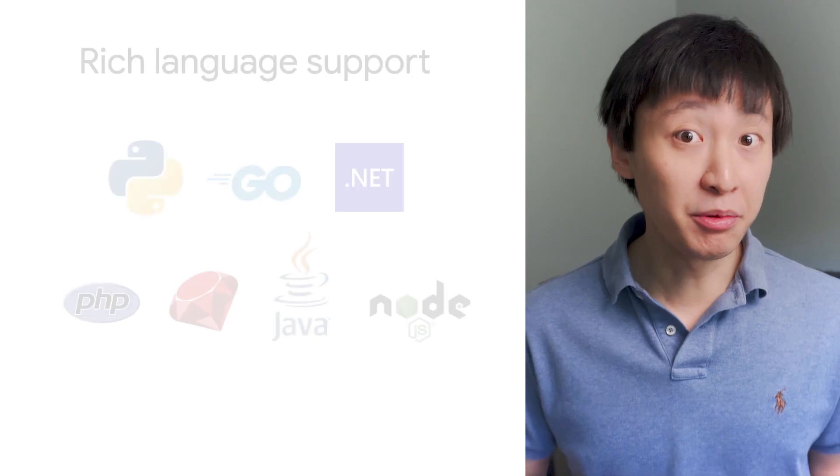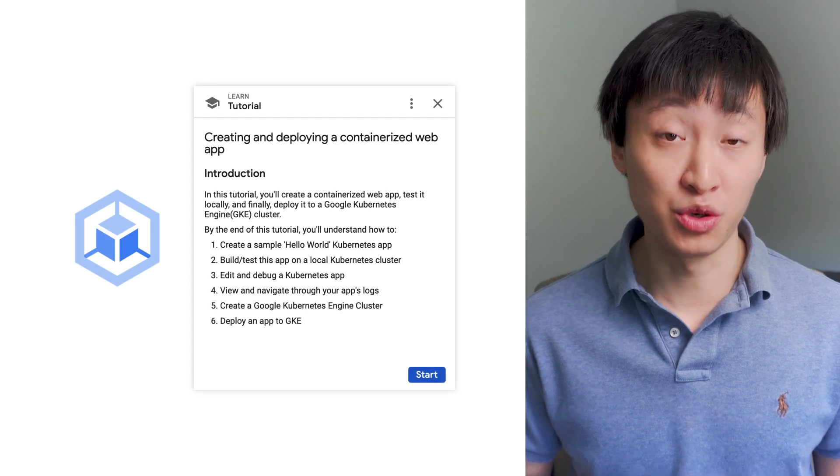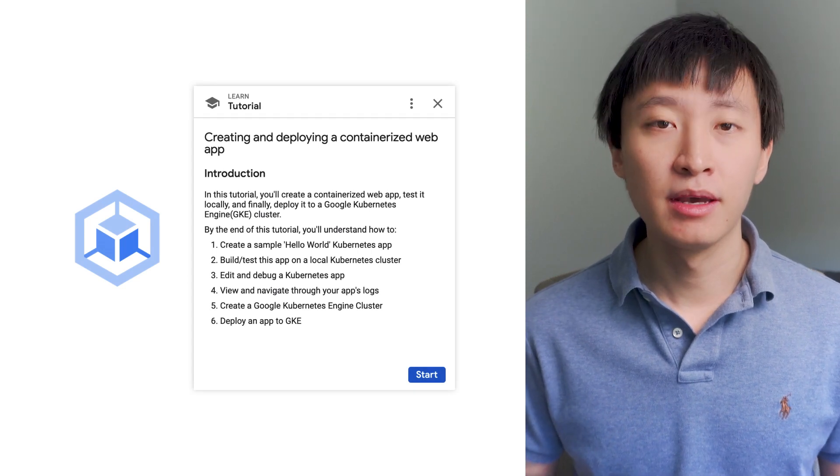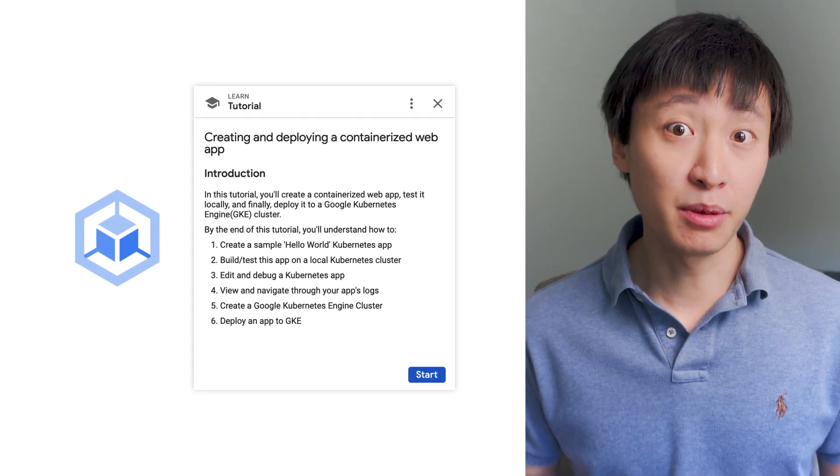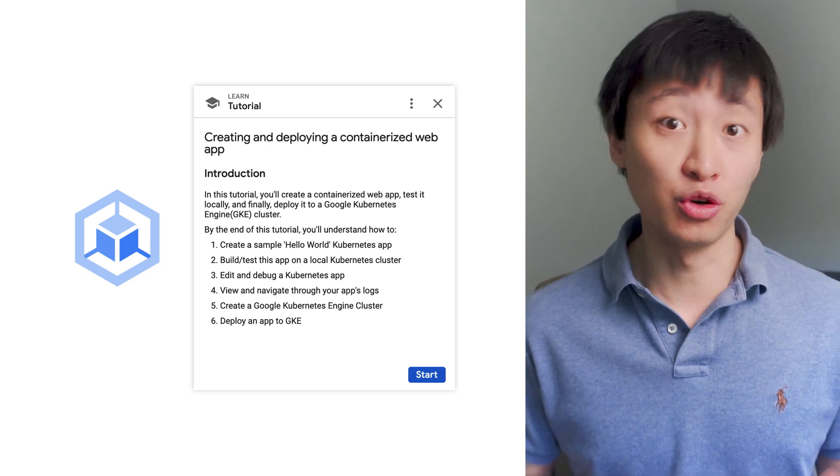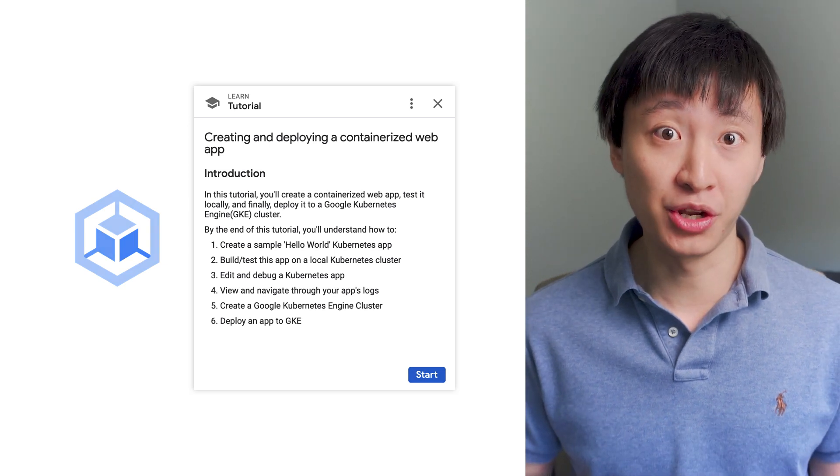To help you get started, we have online interactive tutorials to get you up to speed. You can try some of our Cloud Shell Editor quick starts for Google Kubernetes Engine and Cloud Run.